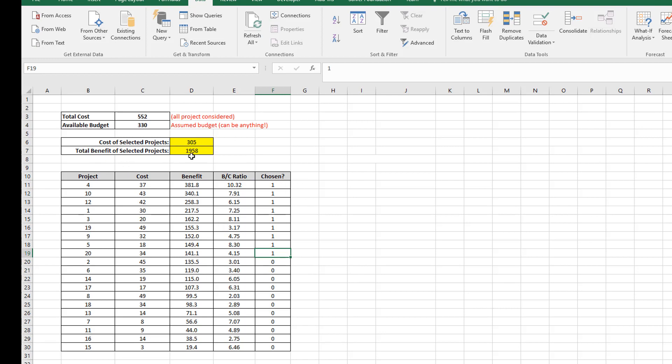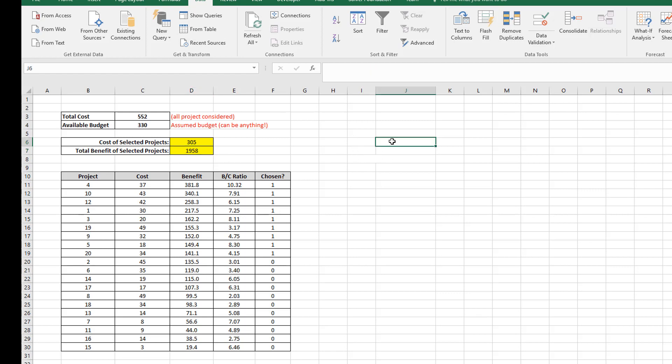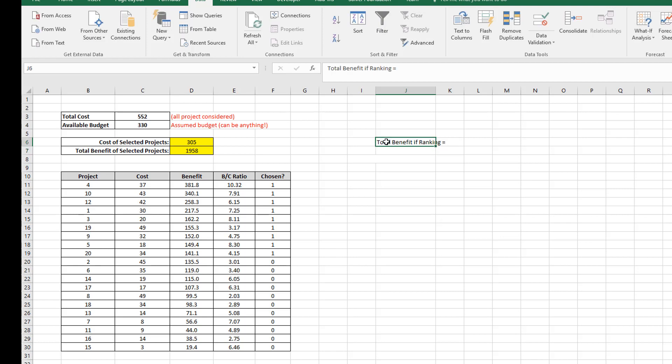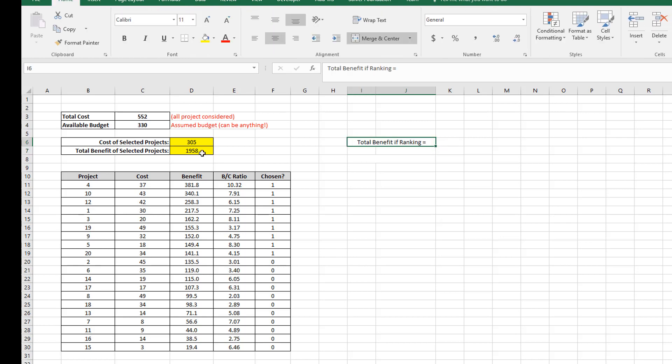My budget is 330,000, let's say, or million. And the cost of all these projects I've selected is 350. So I need to take out a project, and I'm going to take out the last one. And that gives me 305, which means that that is the optimal basket for my available budget. Now, what I'm going to do is just take this total benefit. So this is the total benefit of the selected projects. And I'm just going to add it in here as total benefit if ranking. So I'm just ranking. If I'm doing ranking, then the total benefit of my ranking is this value over here, which is 1958.